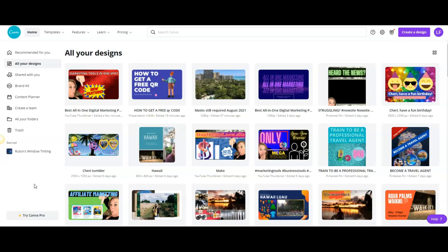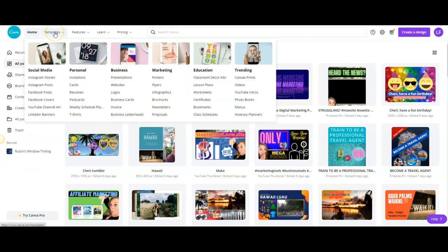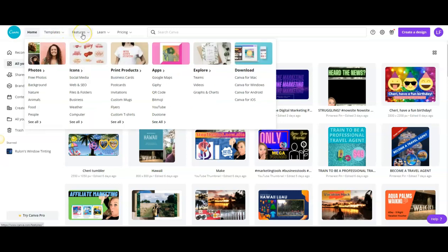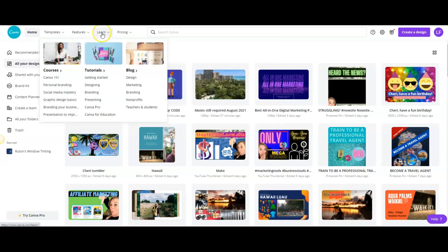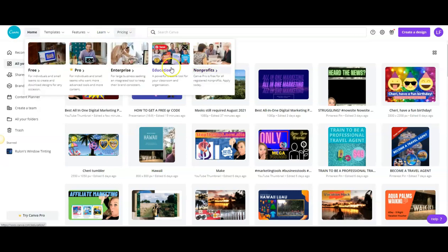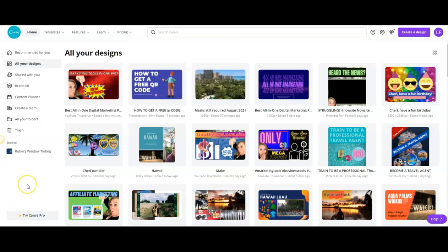So you can see you have templates for all of your social media, personal, business, marketing, education, and whatever is trending. There is a ton of training in here. So get your free photos, background, all kinds of stuff - icons, learn how to print on products, apps, explore and download. Right here's your courses, tutorials, and blogs.